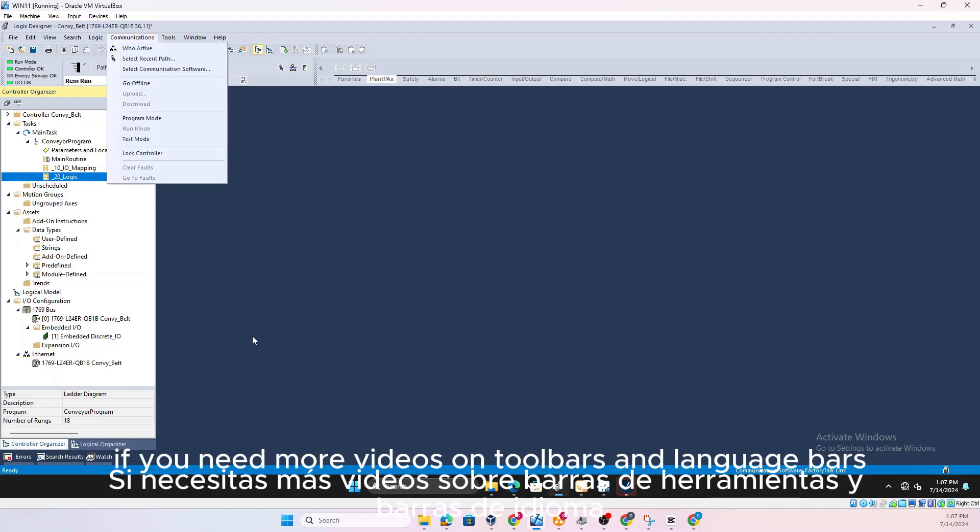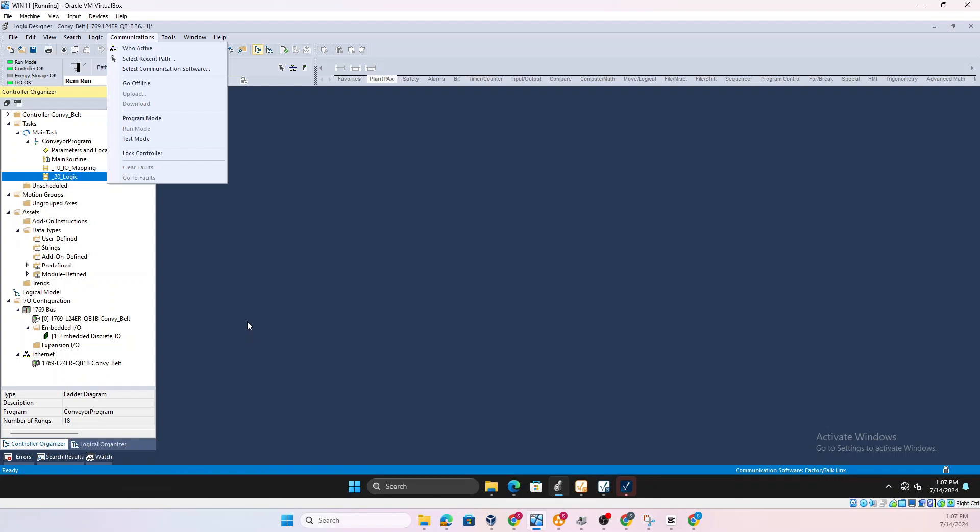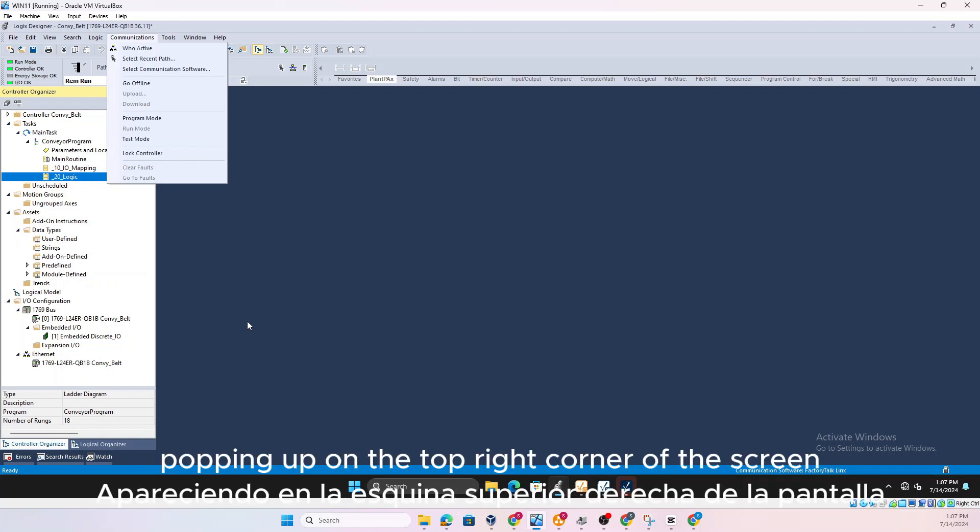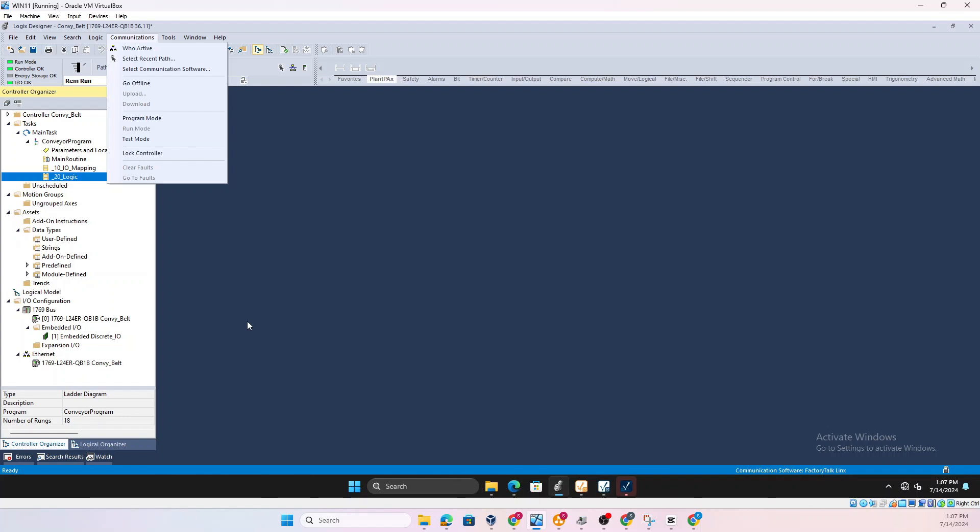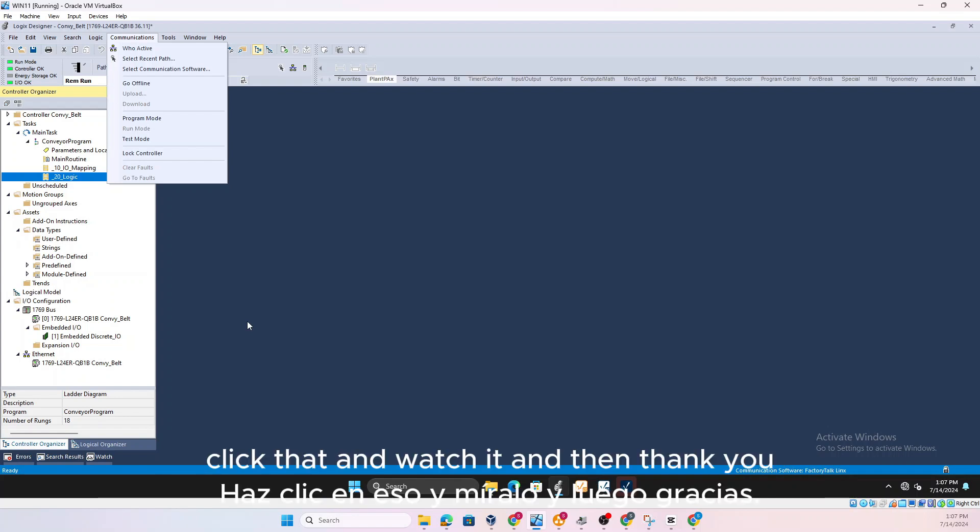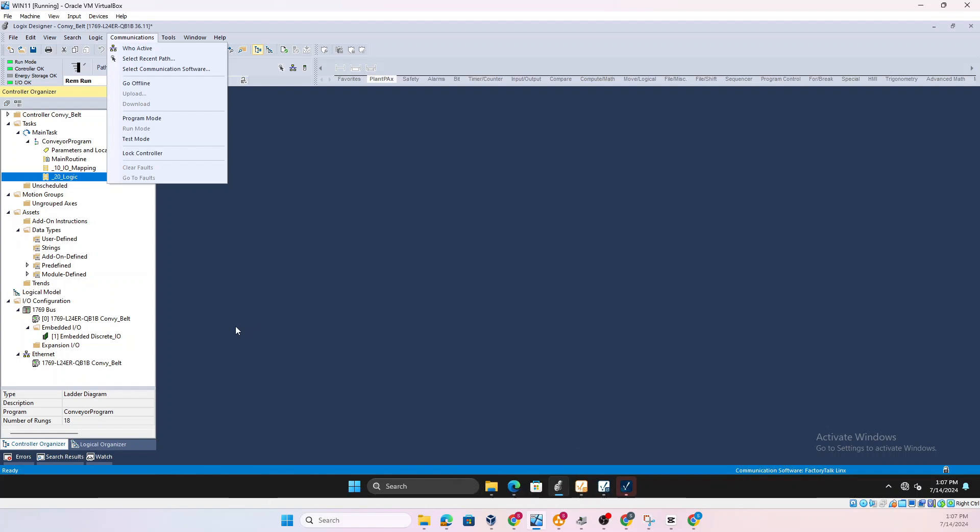And that's all I have. If you need more videos on toolbars and language bars, there would be a video popping up on the top right corner of the screen. Click that and watch it. Until then, thank you.